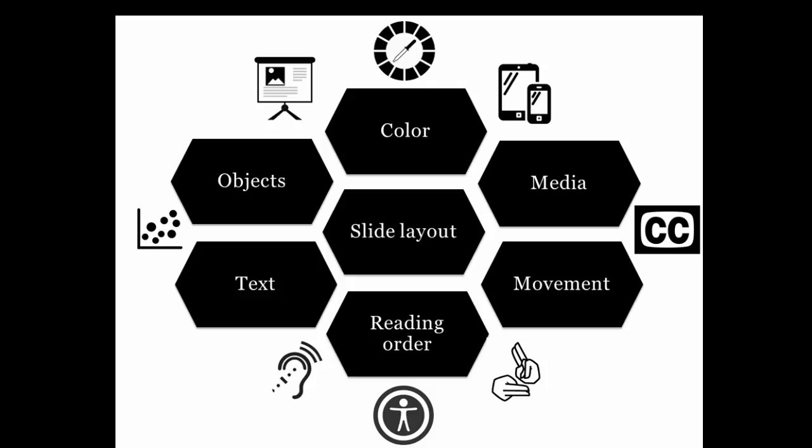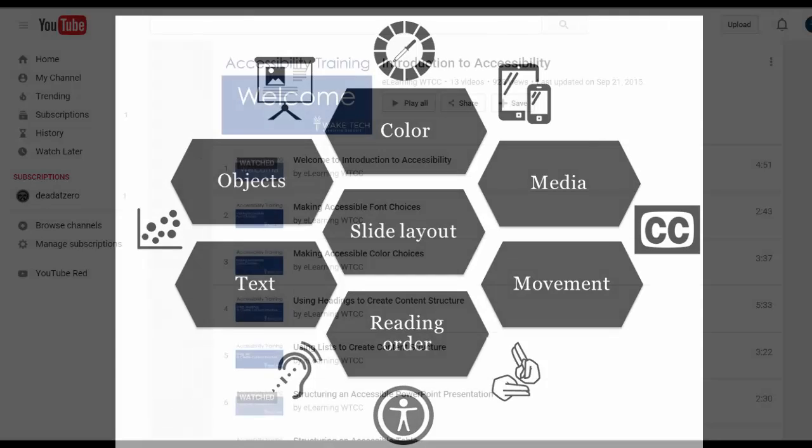By the end of this video, you'll understand the basics of how to create and distribute accessible electronic presentations that are compatible with assistive technology, such as screen readers and closed captioning.